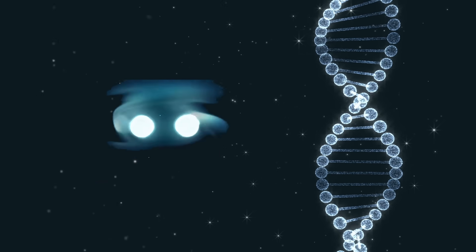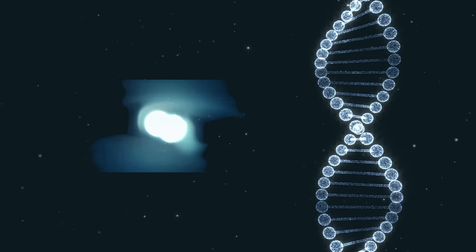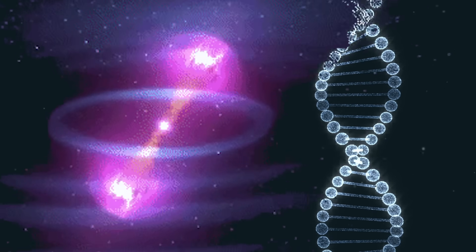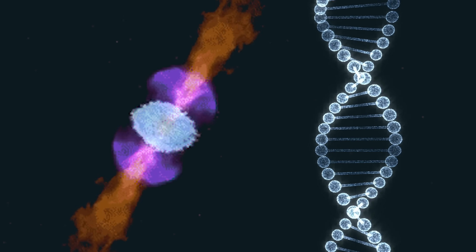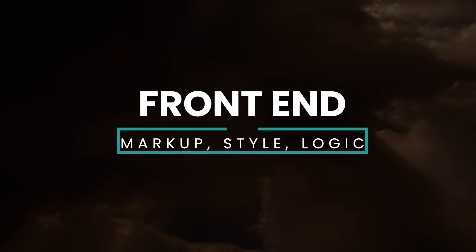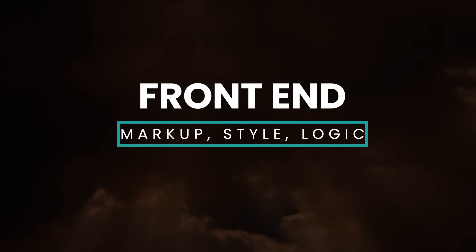These advances have blurred the lines between web development and the rest of software development. Let's dive into our stack, starting with front-end.